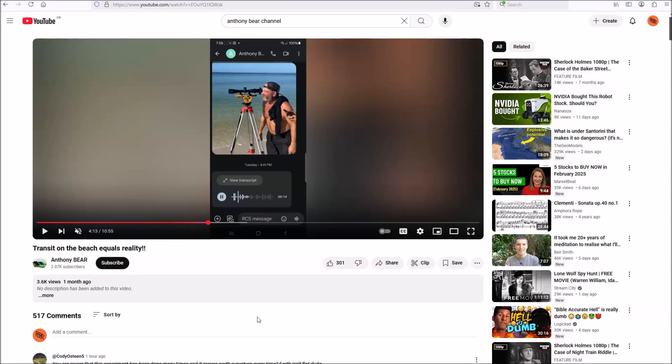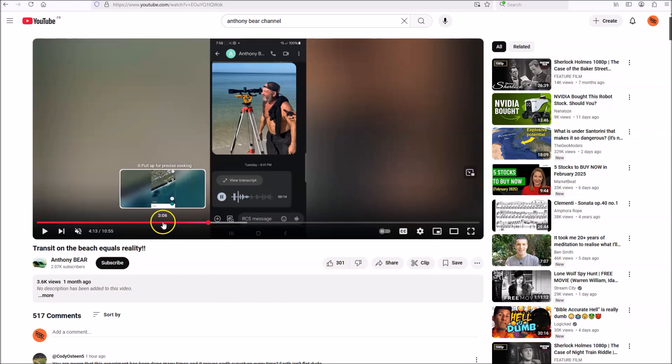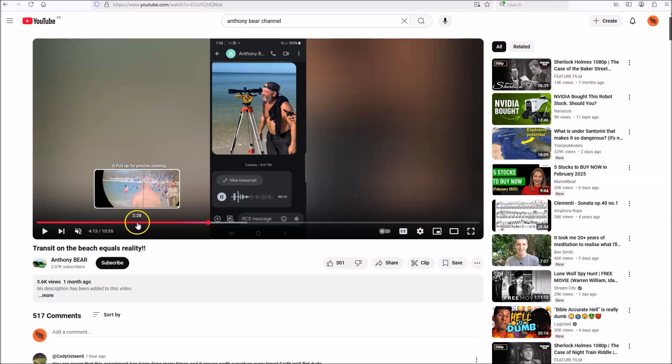Now I'm going to touch on using your tools properly. Anthony's using a transit to do his observations. But when you use a transit, one of the things you're supposed to do is set it up level.